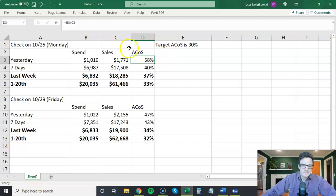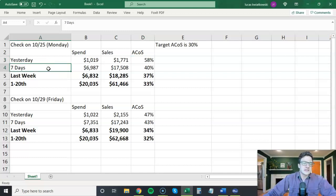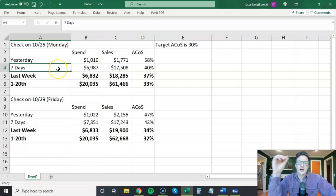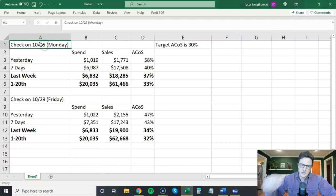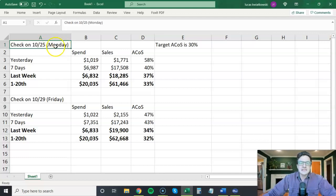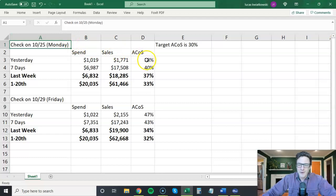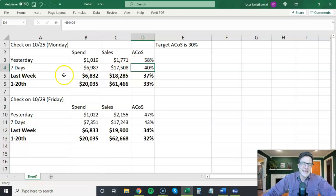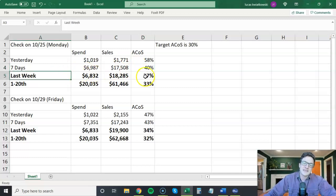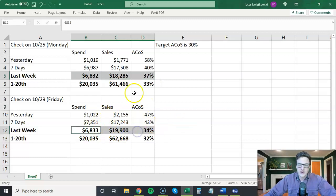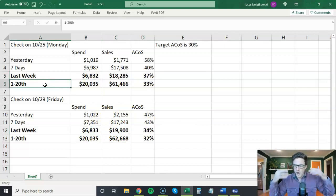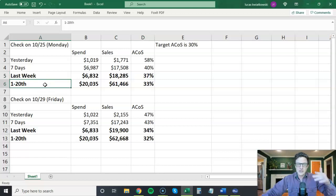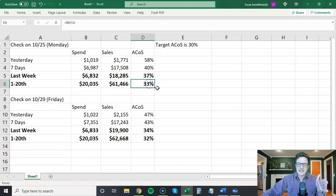If I looked at last seven days, this is so dangerous in Amazon because it includes today. So if I'm looking at last seven days, this includes Monday, Sunday, Saturday. Monday isn't even over yet. But ACOS was already dropping. ACOS was at 40%. If I looked at last week, this was the screenshot that I showed you guys. This was the screenshot I showed you. The ACOS was 37%. Also, if I look at the 1st through the 20th, I had this amount in spend, this amount in sales, and an ACOS was 33%.